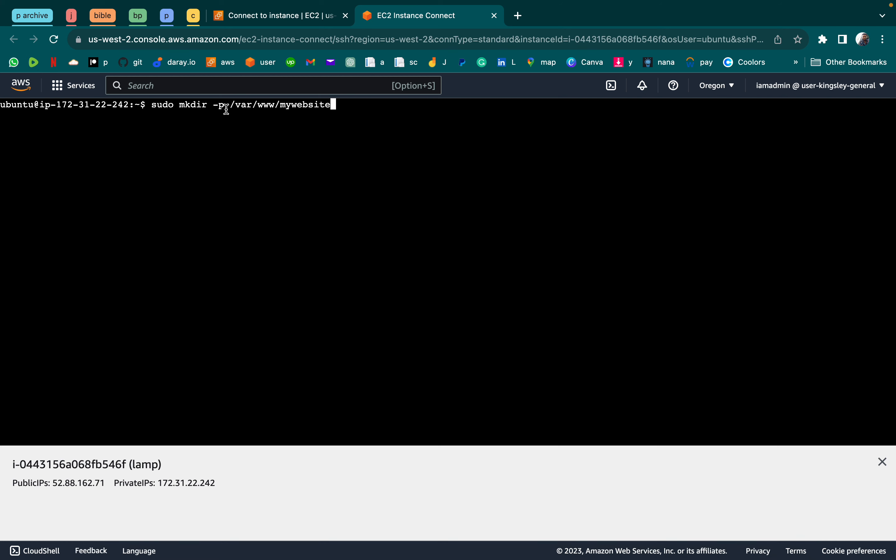One habit you need to master: whenever you do something, learn to confirm that it was done correctly so your mistakes don't pile up. We created index.html by echoing content into it. Using cat, which means concatenate, we can see what's inside index.html — it's just a header saying 'Welcome to my website' with the title 'Sample Website'. Now we create the backup folder where backups will be saved.